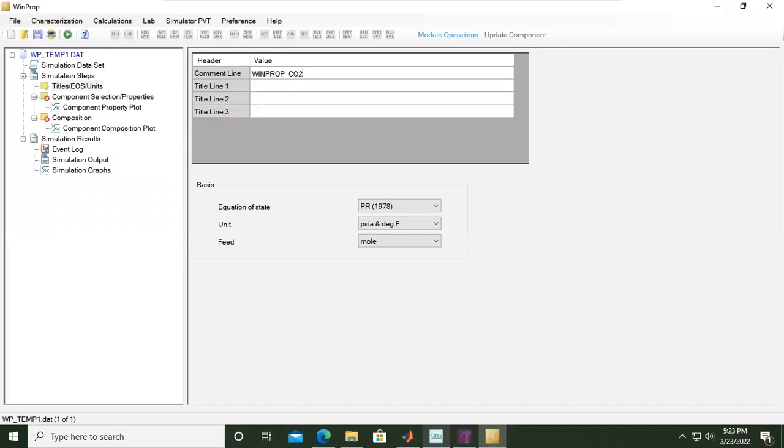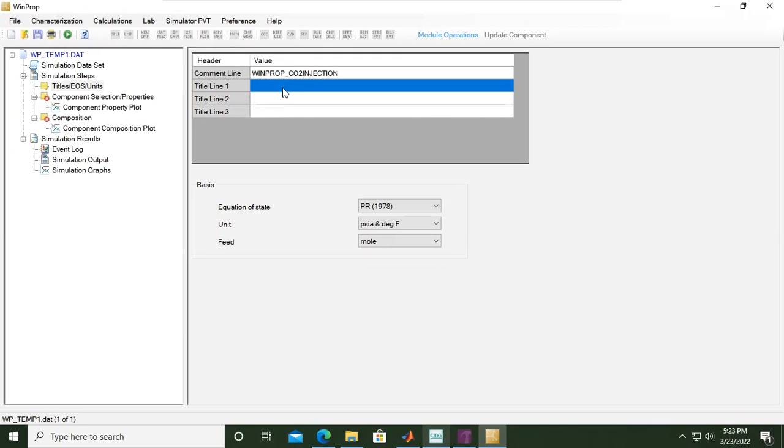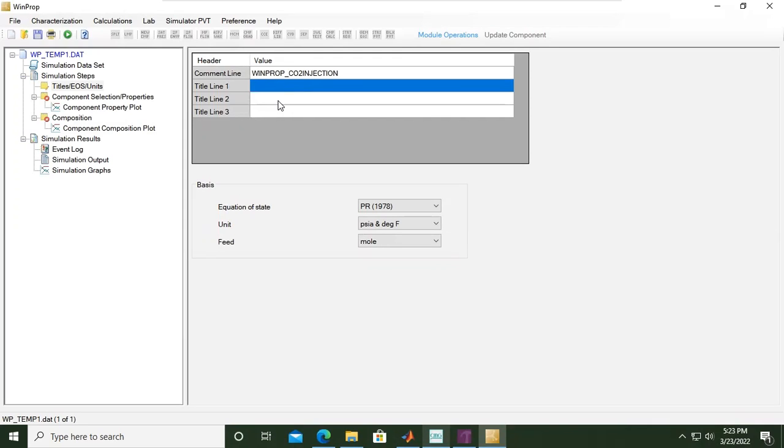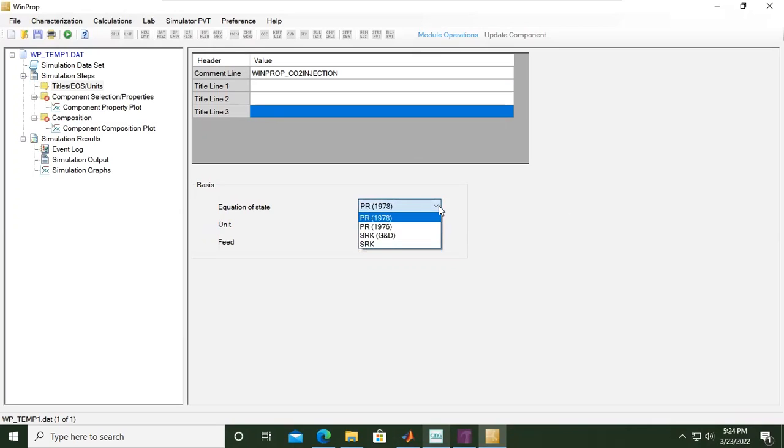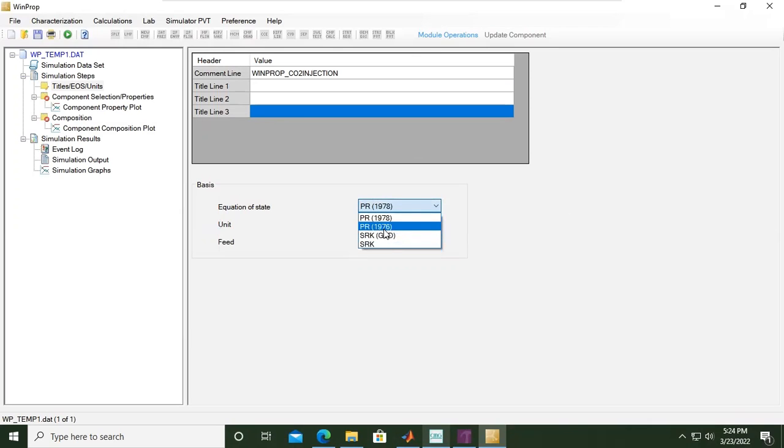Next, we need to define the equation of state. The default setting is Peng-Robinson 1978. If you open the dropdown menu, we can select Peng-Robinson 76, Soave-Redlich-Kwong, and others. In this case, I recommend you use Peng-Robinson, but you can exercise using other equations of state.